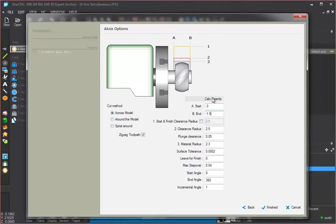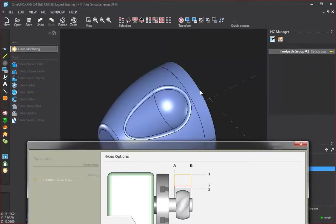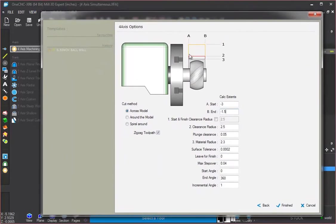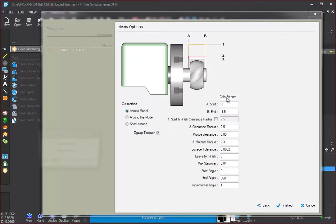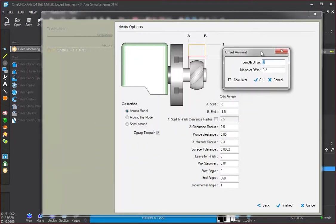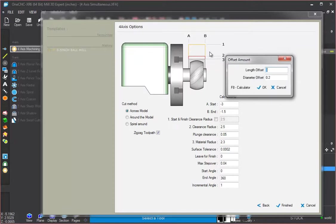However, if you click this option called Calc Extents, what will happen is it will scan this solid model and it will give us the extents for us. So let's do that. We're going to hit Calc Extents. Then we get this little dialog box.